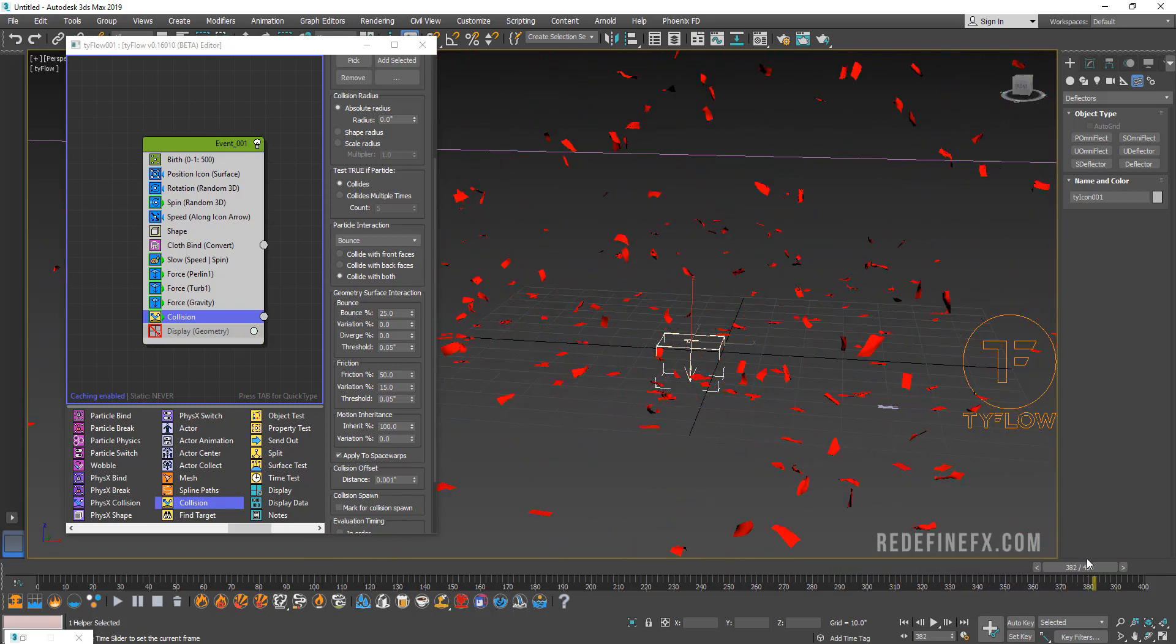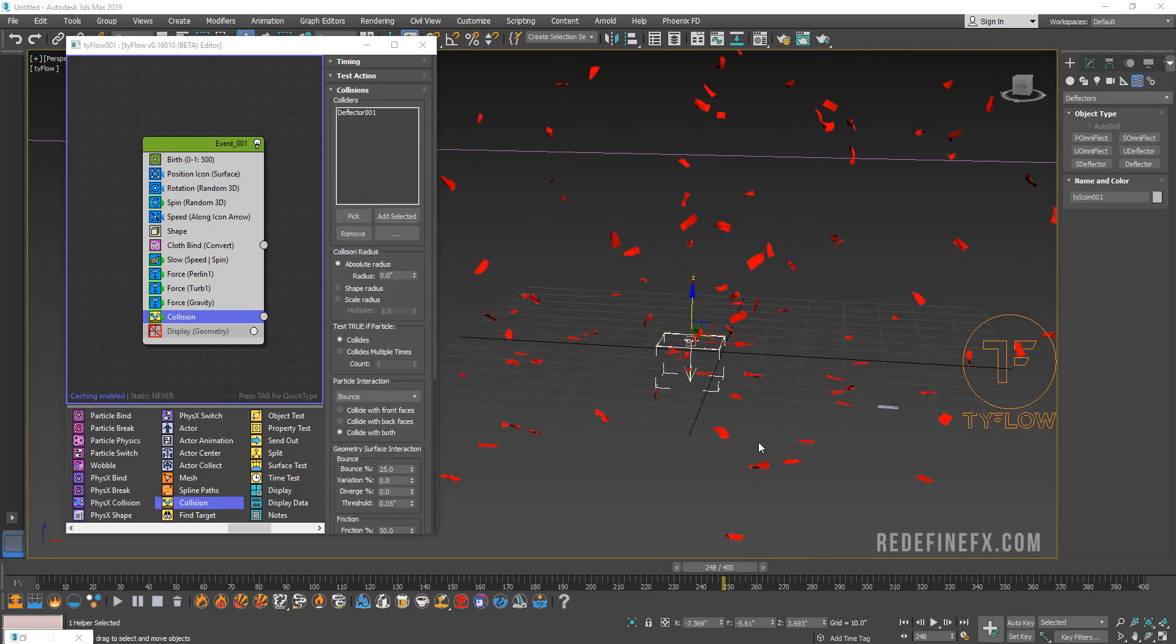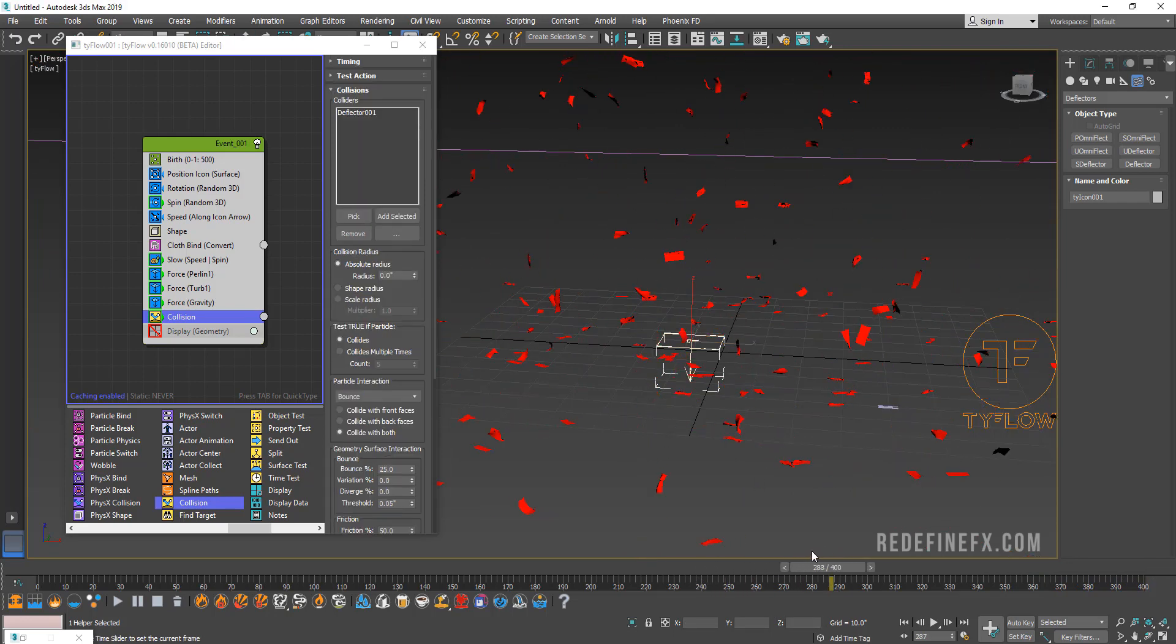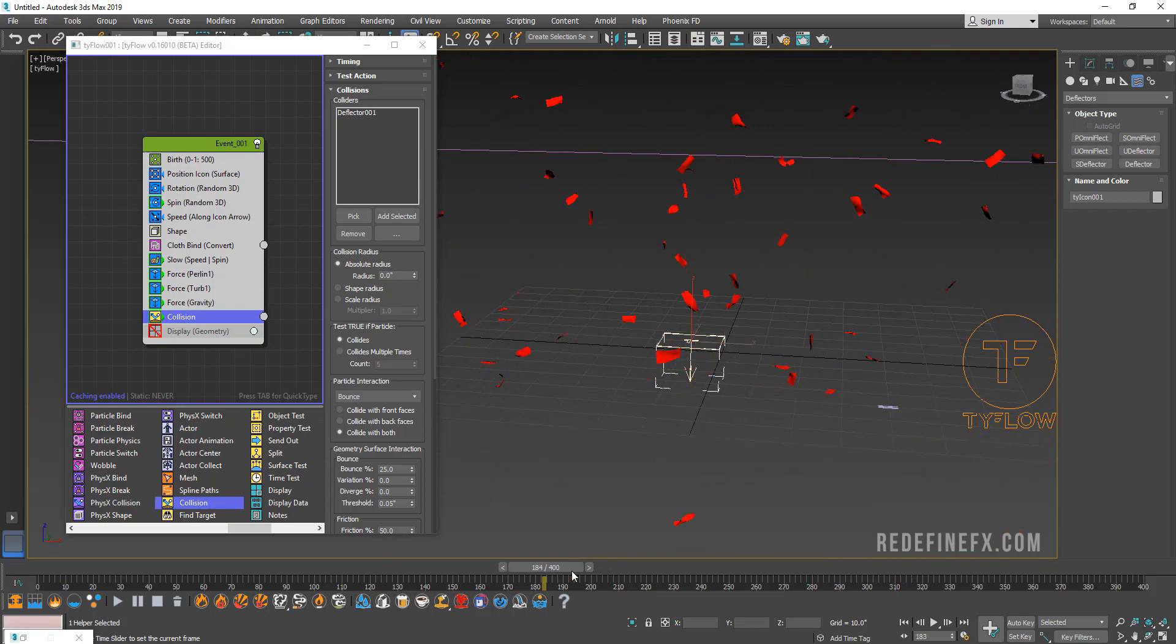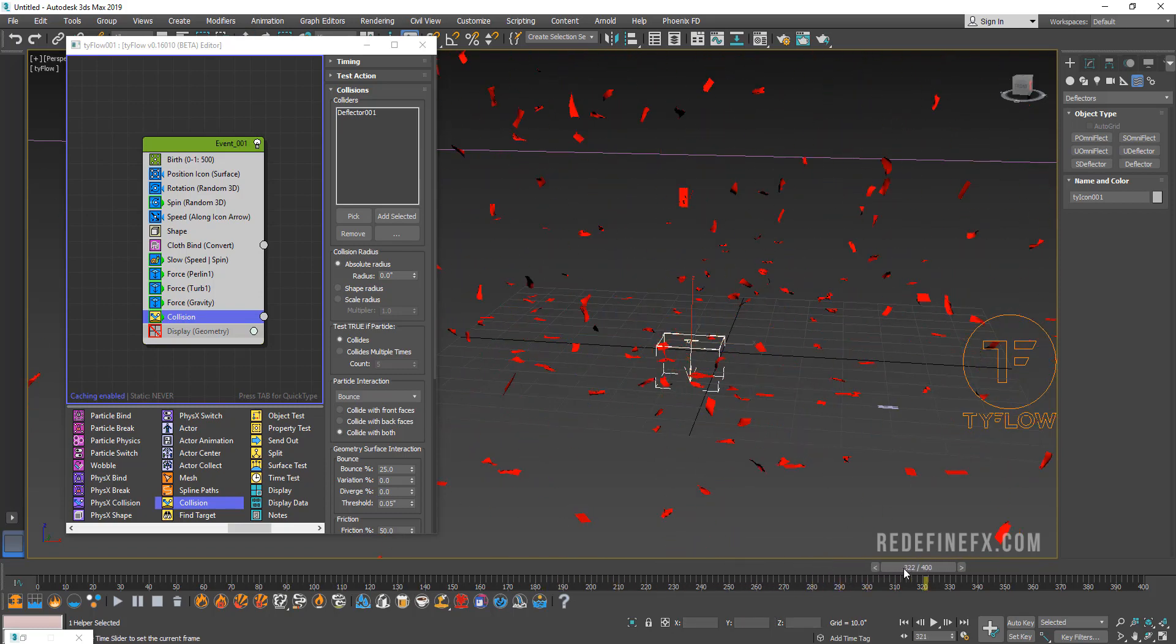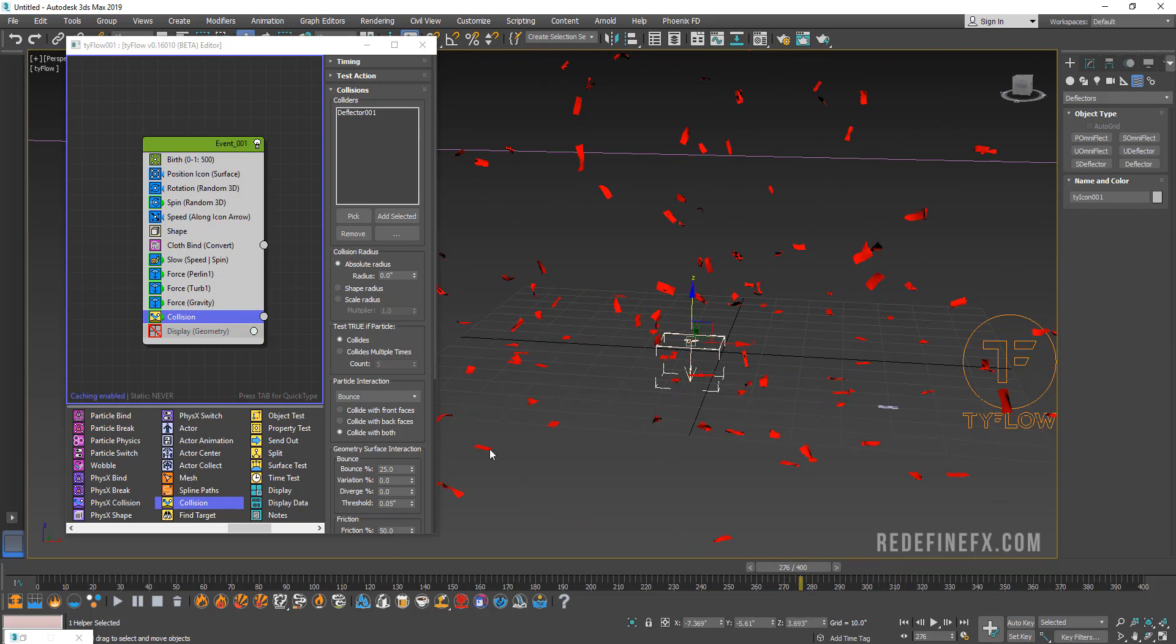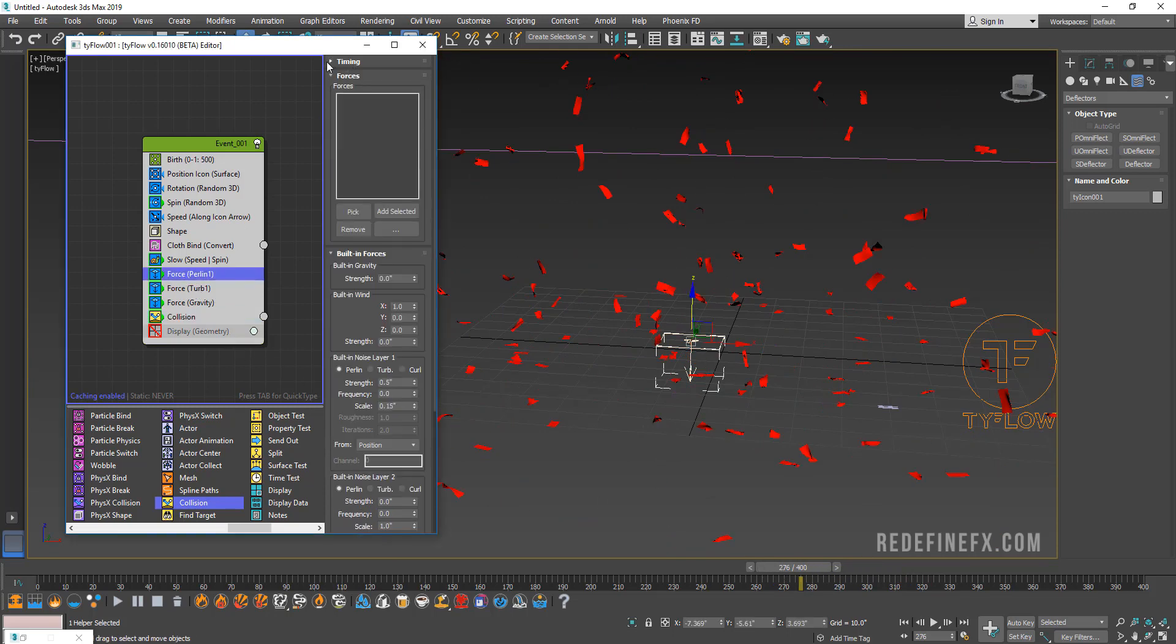Maybe I don't want them to keep flying around even after they fall down. I want them to sort of just settle and just stay in place after a certain amount of time. What you can do is go back in force and go up here in timing. Right now it's set to continuous, so throughout the entire event it will be affected by this force.